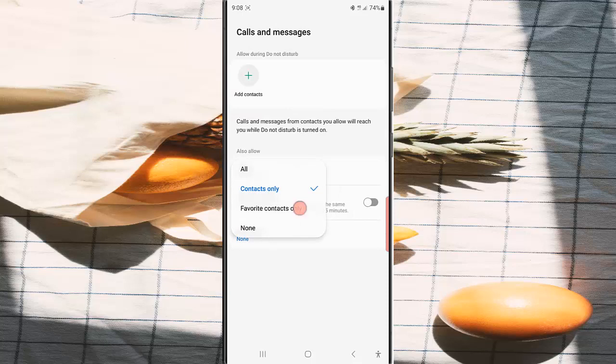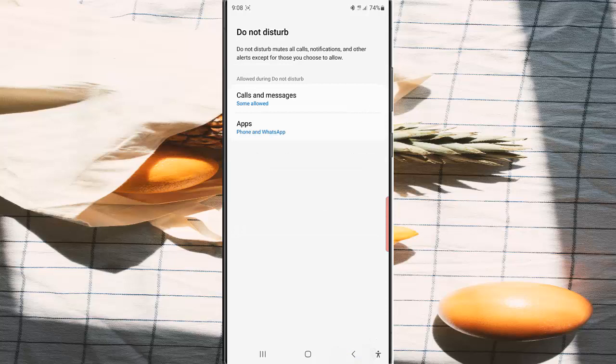Tap Calls and then select Favorite Contacts Only. Tap the back button. By doing this, only calls from those who are listed in your favorite contacts will be allowed when the driving mode with Do Not Disturb is on.